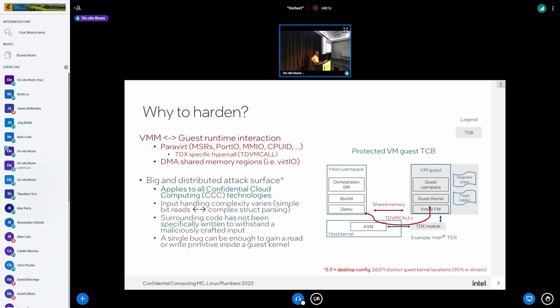We have always trusted the input we get from drivers, from hardware, from reading PCI config space — these things have always been trusted. But not anymore. Just to indicate how widespread this problem is: in the 5.11 kernel, if we focus on paravirt — all the MSR, port I/O, MMIO reads — there are a lot of code locations in the kernel performing these reads. The reads from the unprotected space are where we can consume malicious input.